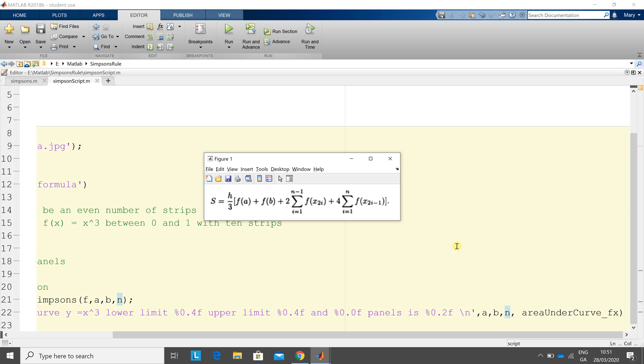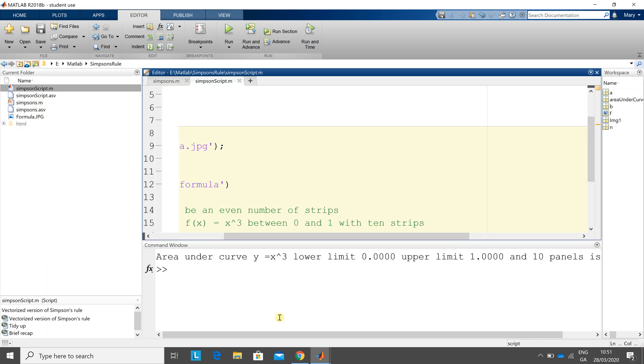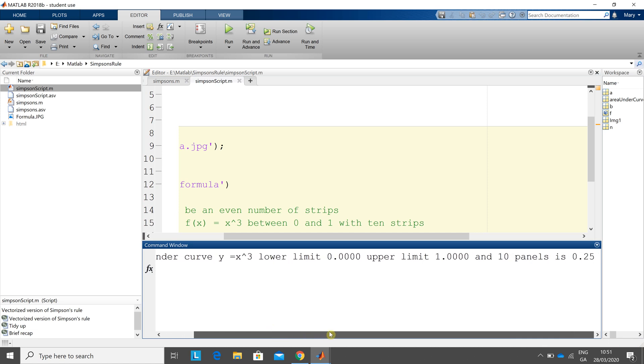It's done. Control Shift M will get me back to the default screen. And the area under the curve is 0.25. Okay, so hope that helps a little. And thanks very much for listening.